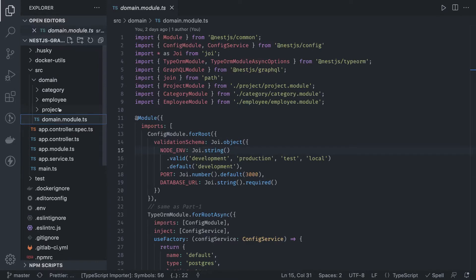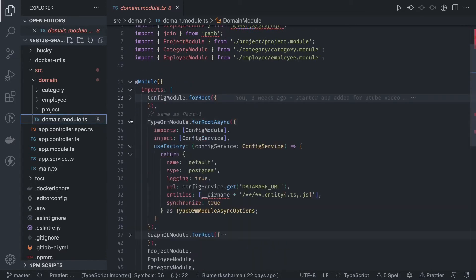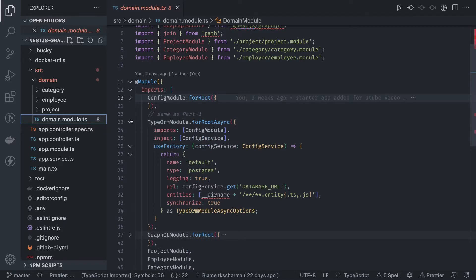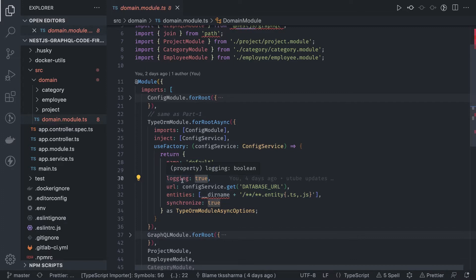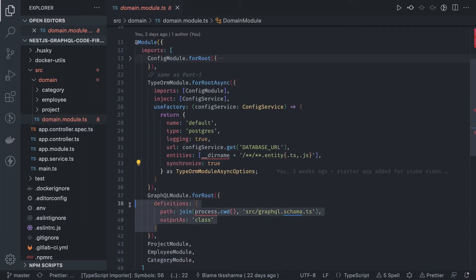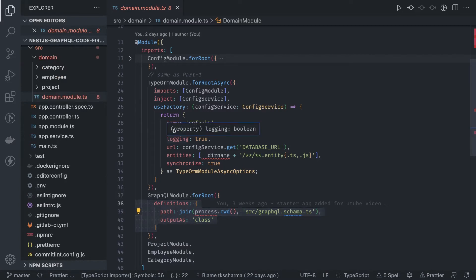Inside the domain module we have TypeORM module, GraphQL module, and the config module — same as the last video. The TypeORM module takes a URL and type name. You can just pass the URL, and synchronize is set to true, meaning whenever the NestJS application starts it will synchronize entities with the database. Type is Postgres, logging is true so you can see what queries TypeORM is executing. The GraphQL module just needs the definitions output path, generating a graphql.schema.ts TypeScript file with all the types.